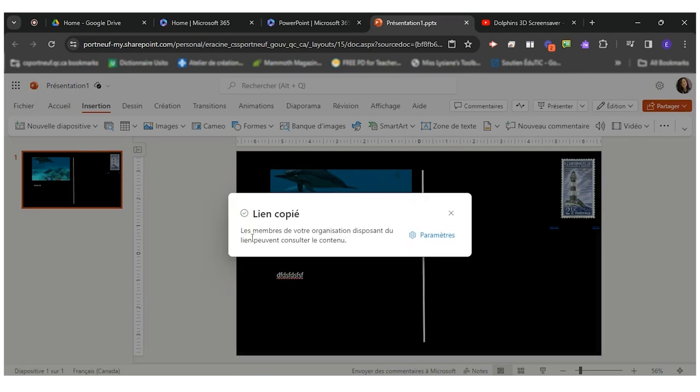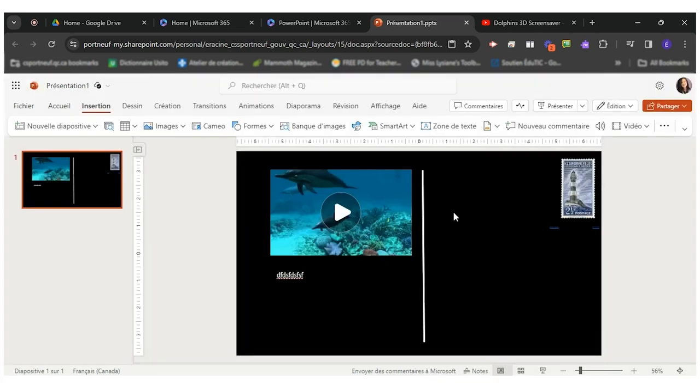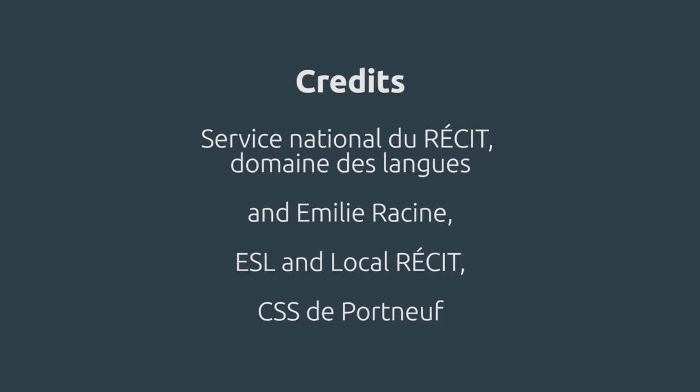So it will automatically create a link for people from your school service center to be able to view. So normally you wouldn't want to change that and send it to your teacher wherever she asks you to submit the link. So hopefully that was helpful for you. Thank you!